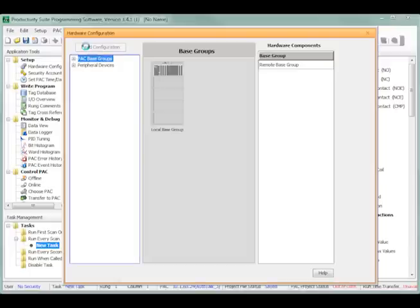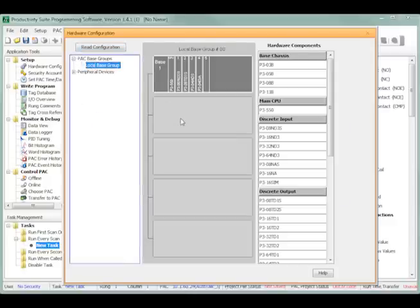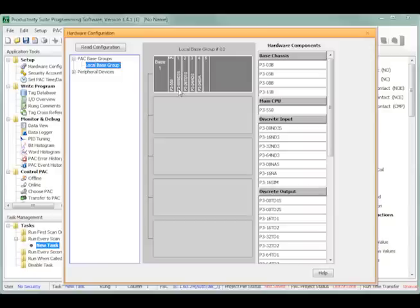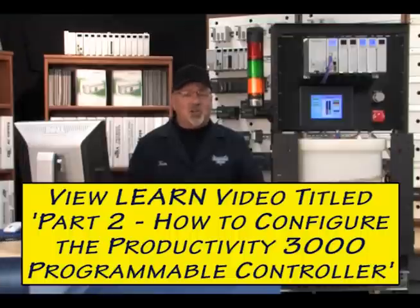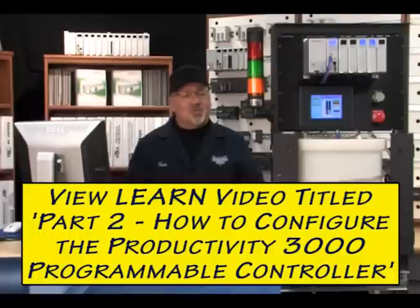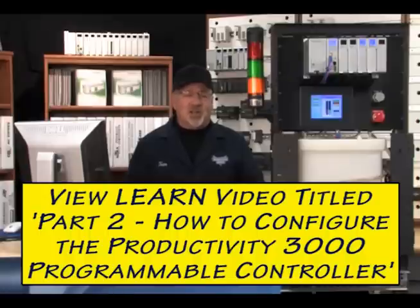If any base or IO module mismatches are reported, click the Yes to All button. After a few moments the dialog window will report back with all of the attached IO modules and any other attached hardware. We can now take a look at the P3-550 CPU settings or any of the IO module settings by just bringing up the Local Base Group under the Pack Base Groups list. You can also view the Learn video titled Part 2, How to Configure the Productivity 3000 Programmable Controller, for additional details on the hardware configuration utility built into the Productivity 3000.